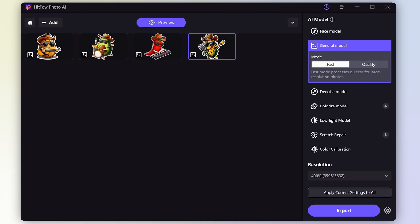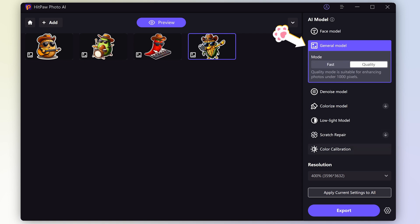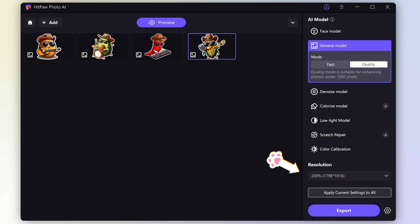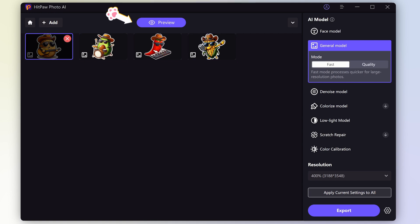It offers several models. Select one model depending on your need. I prefer the general model since it could apply widely. Here you can change the resolution. 200 is enough. Then click the preview.